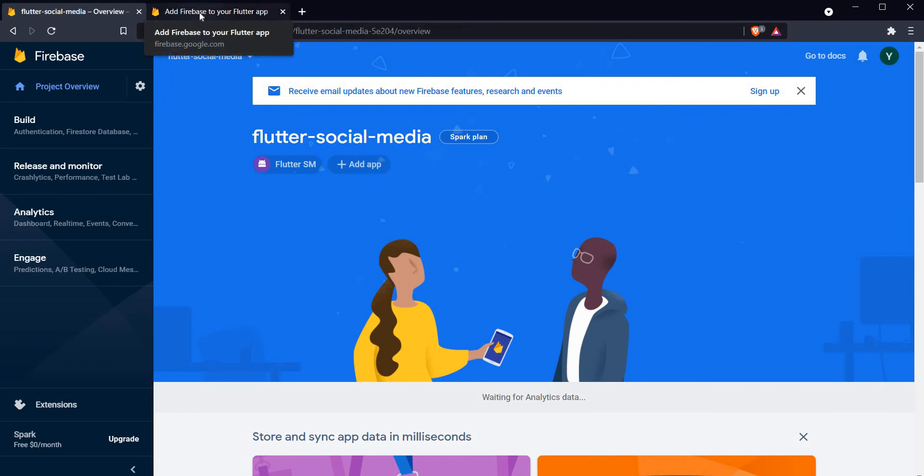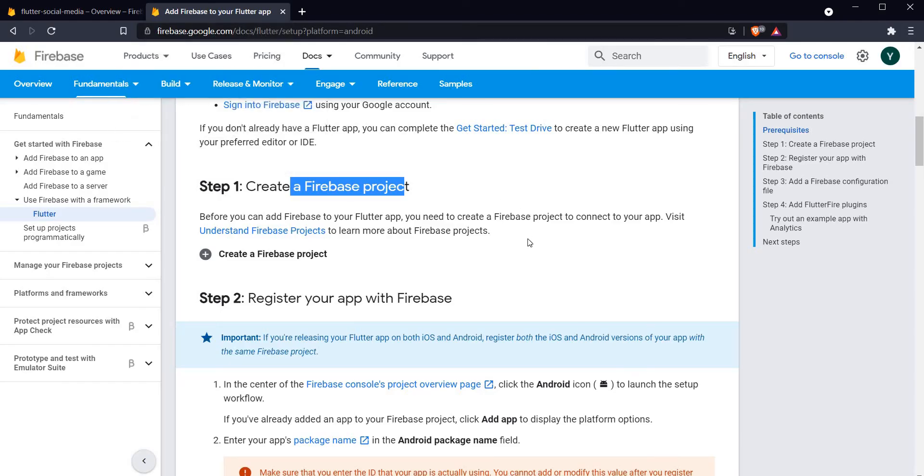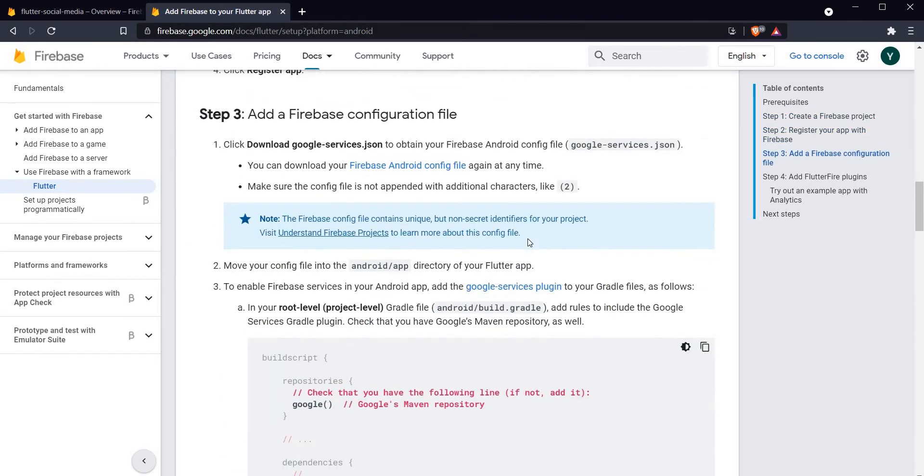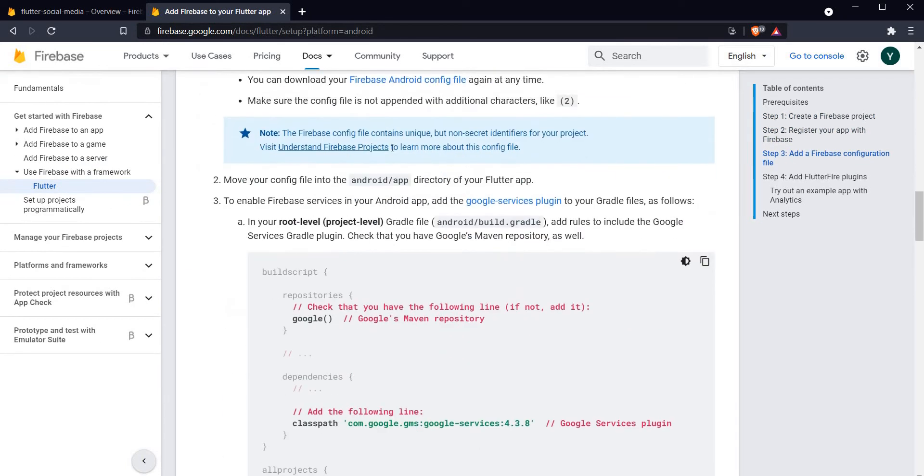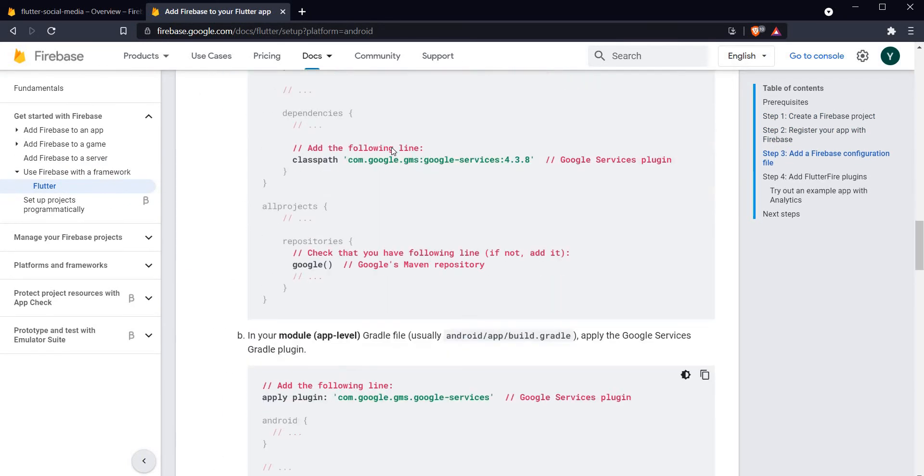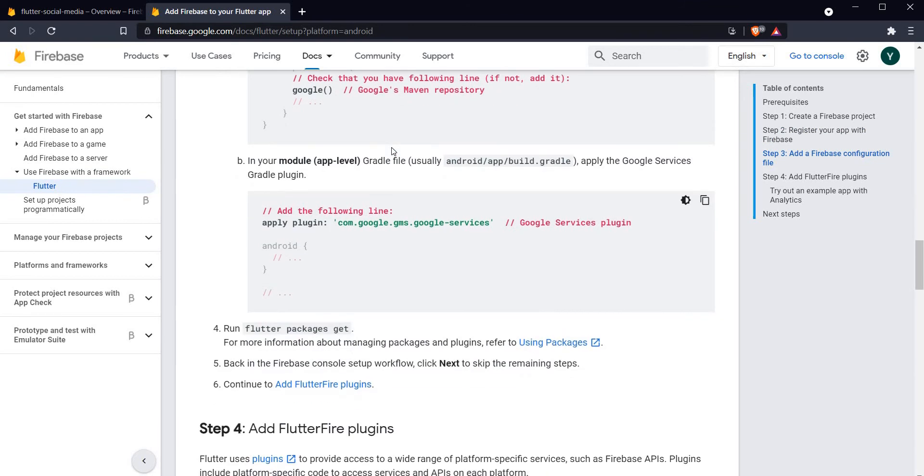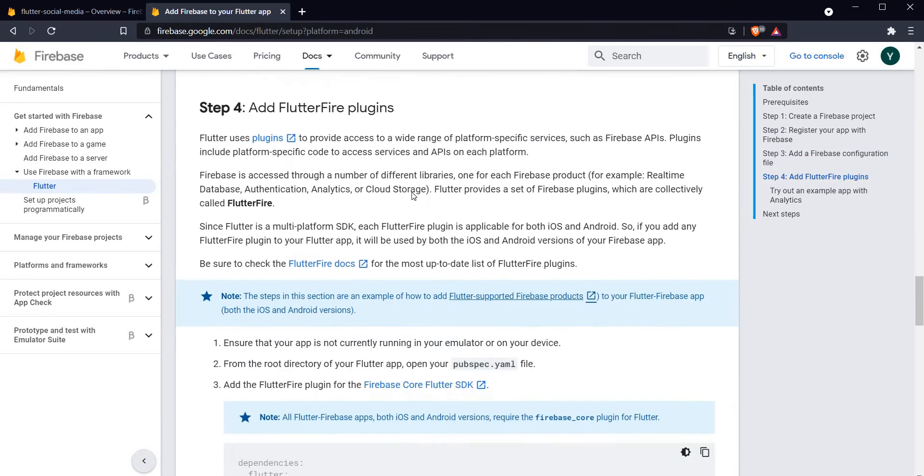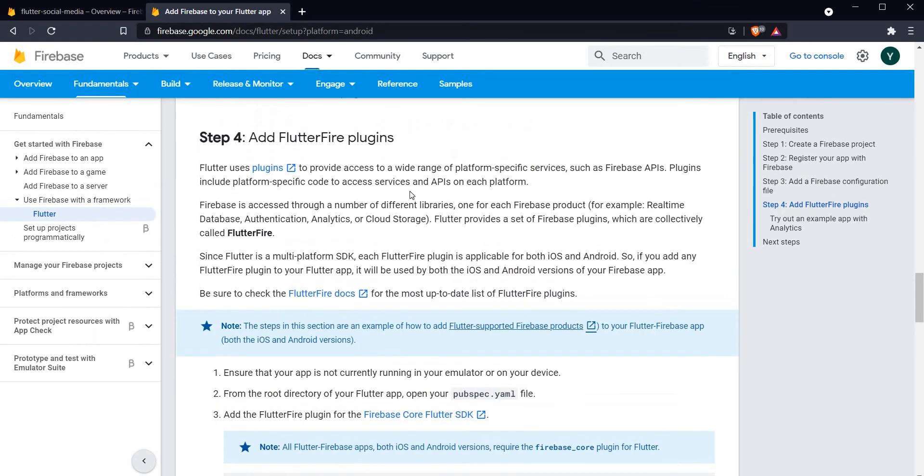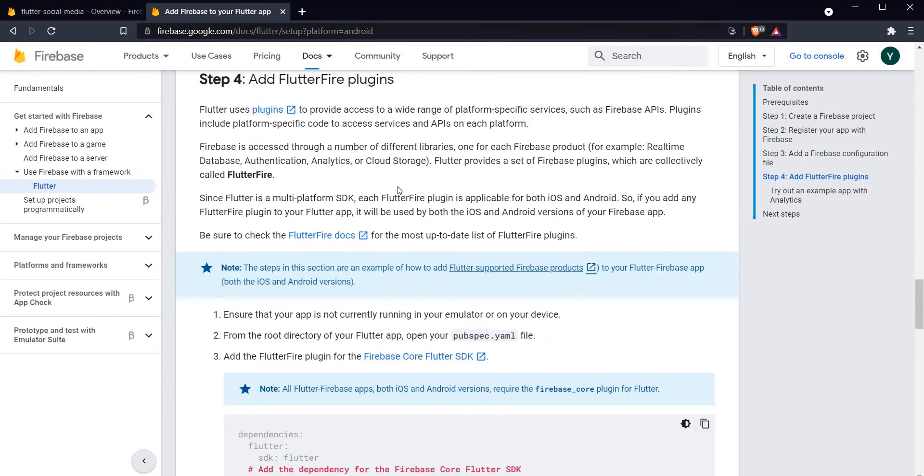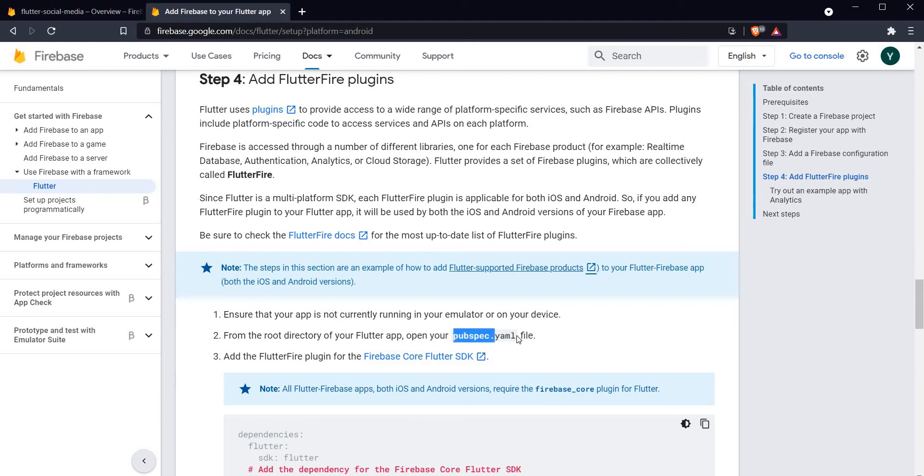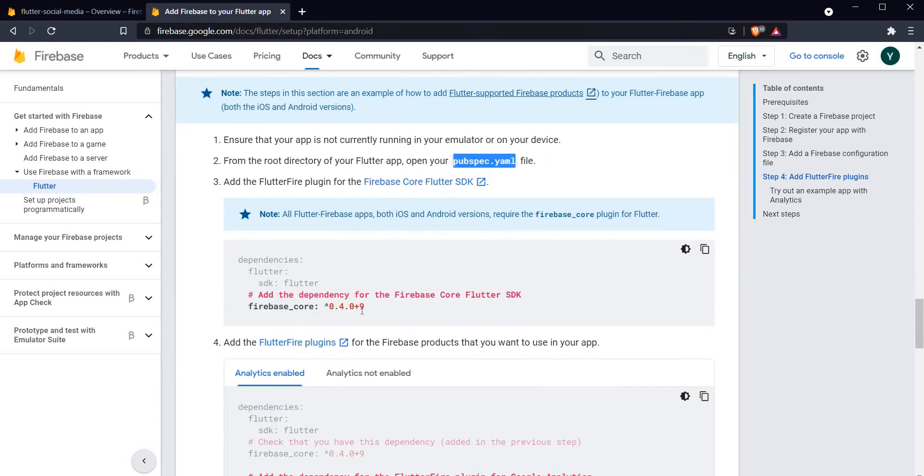We are done with whatever we had to do on the console.firebase.google.com. Let's head back over to the Firebase documentation and see what are the next steps. We have already covered step 2 and step 3. Let's head on over to step 4. What we are going to do here is add the FlutterFire plugins to our Flutter application.